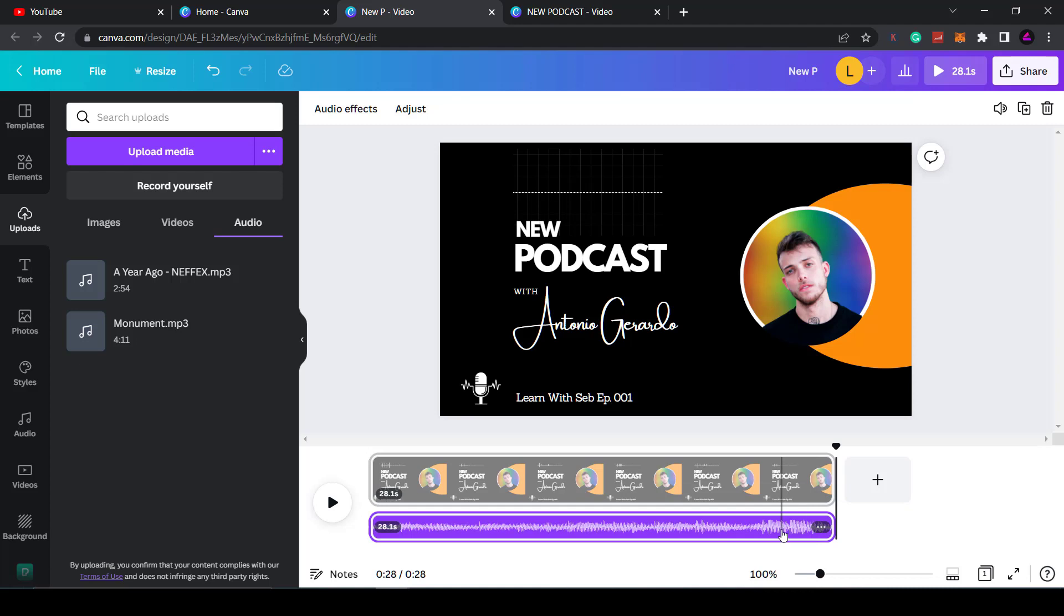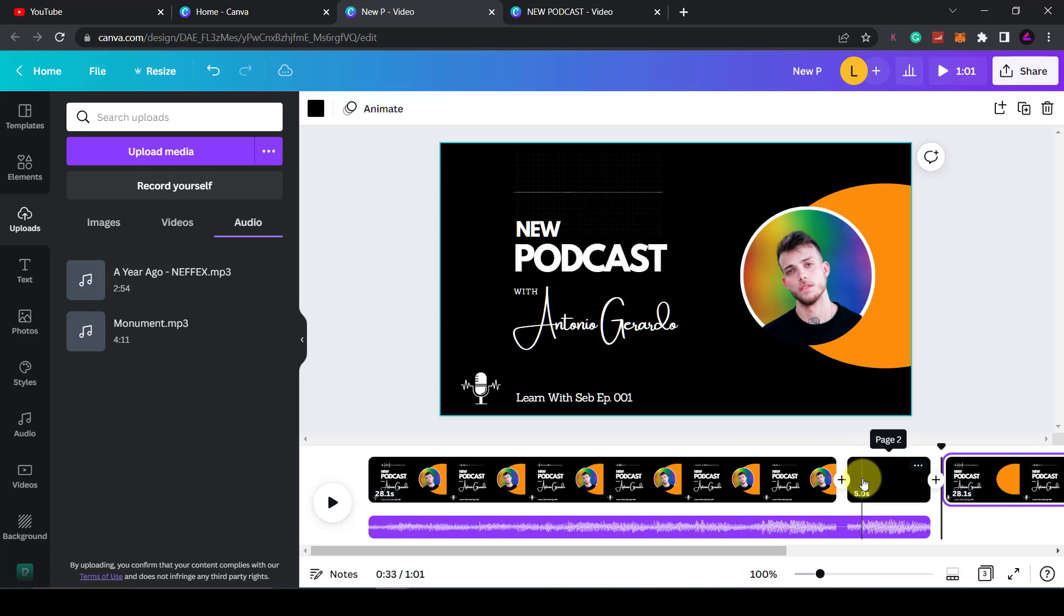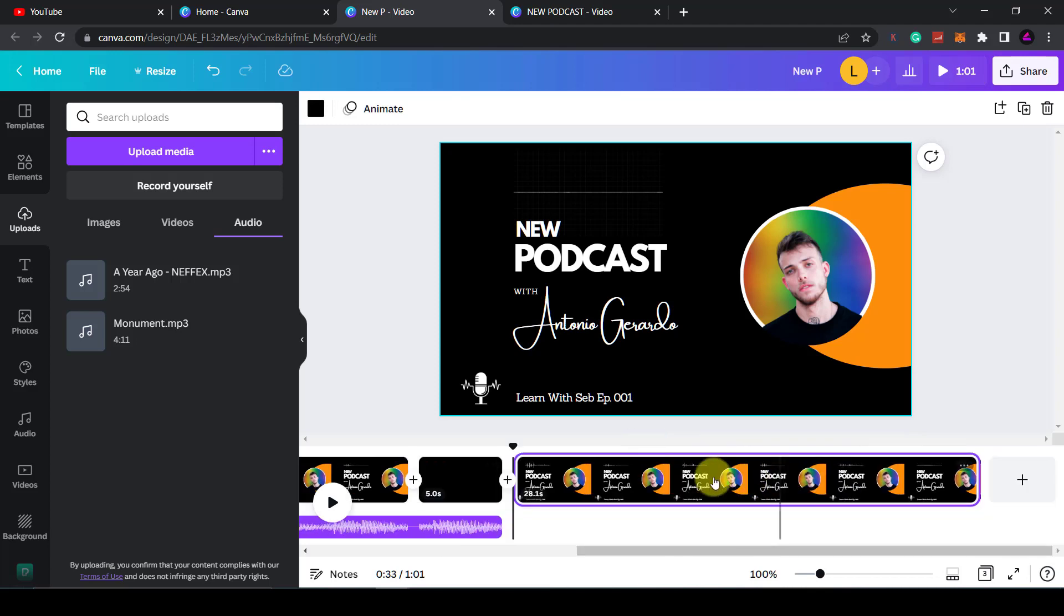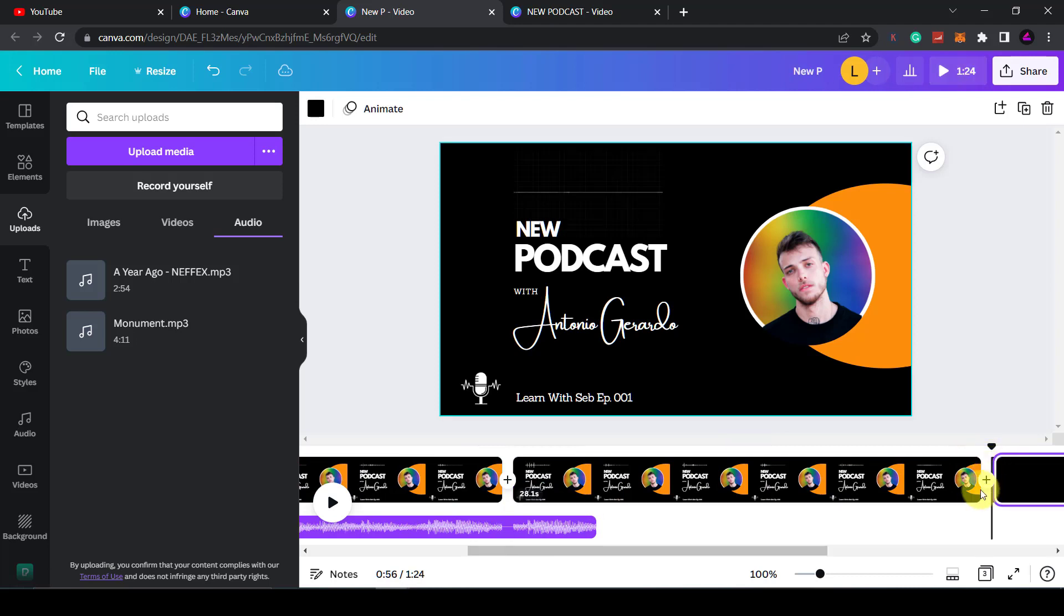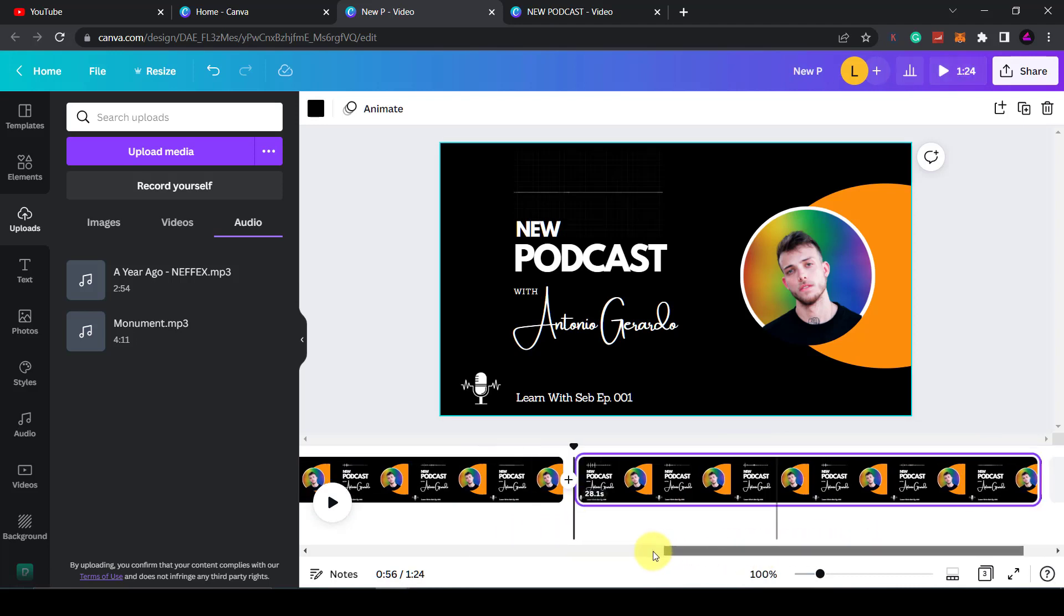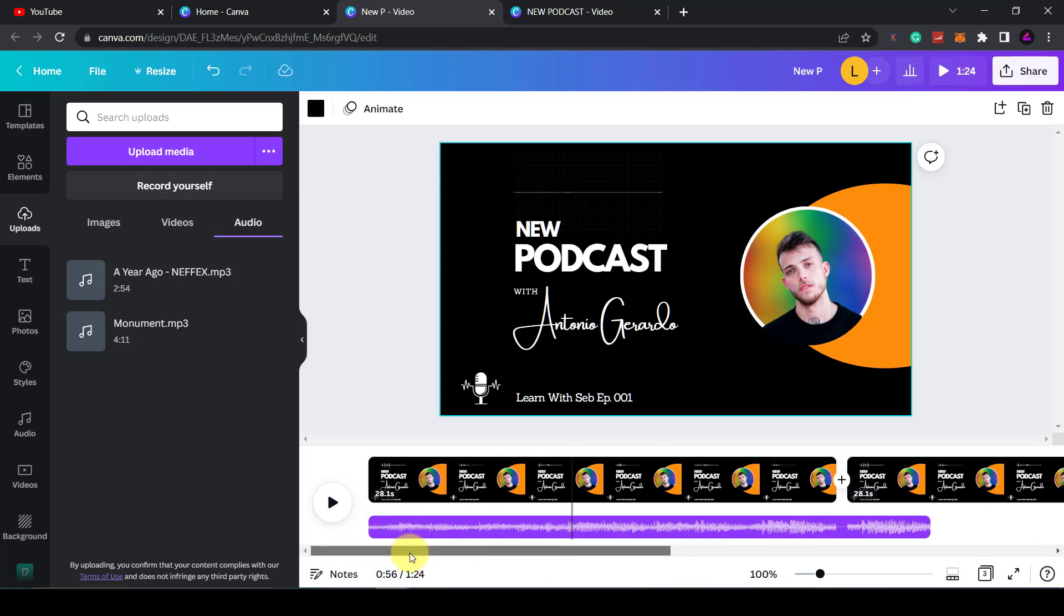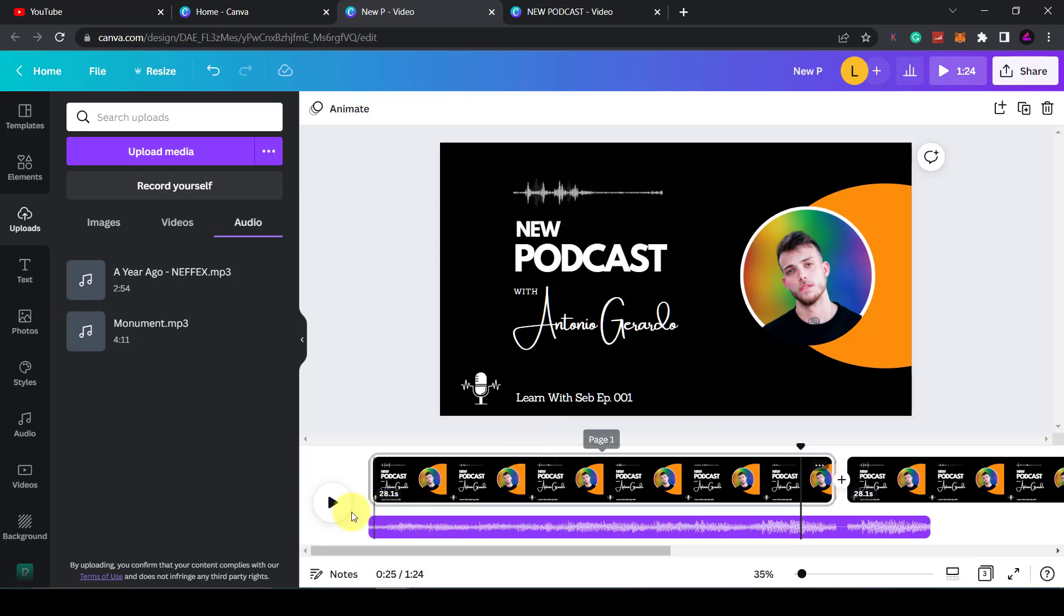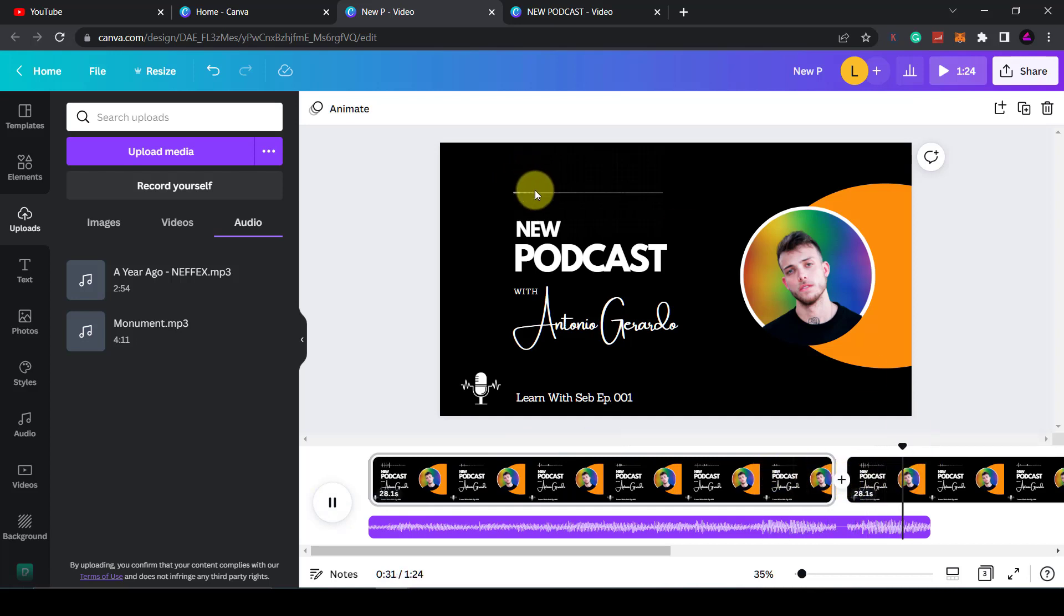Obviously your podcast is not going to be two minutes long, it might be several minutes long. So what you could do is take the top track, copy and paste it, and keep doing that. Go to the end, click paste, and it will make it as long as you want to match the length of your audio. Once you get to the end of one scene and the start of another scene, it transitions seamlessly because this audio is loopable.